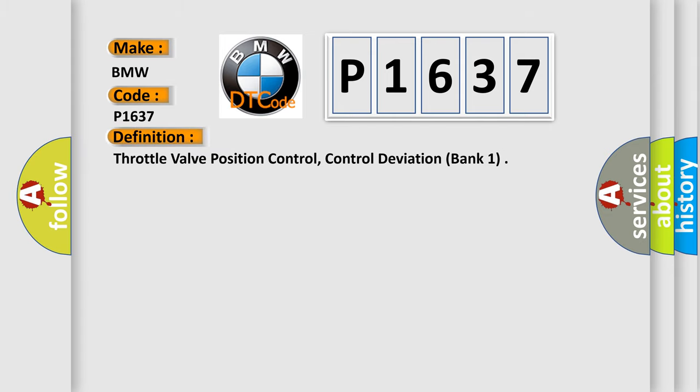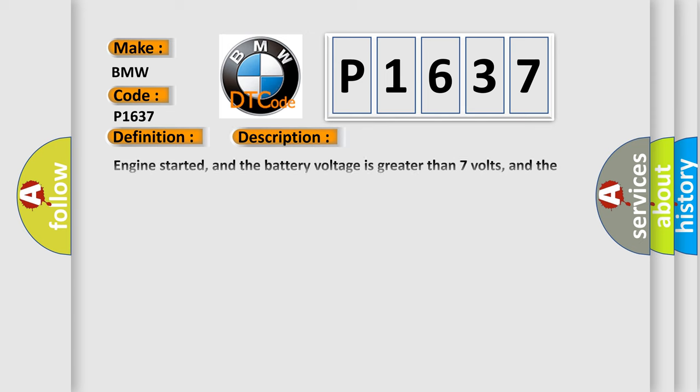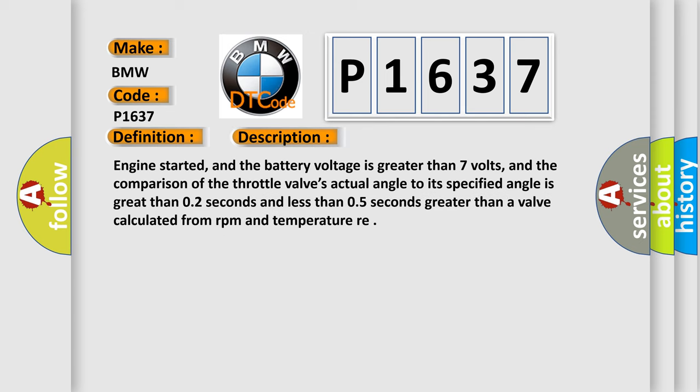The basic definition is: Throttle valve position control, control deviation, bank one. And now this is a short description of this DTC code.